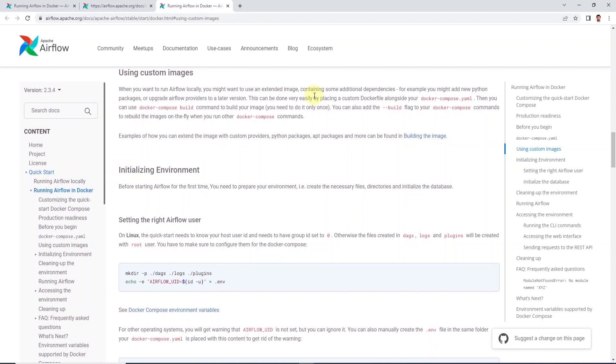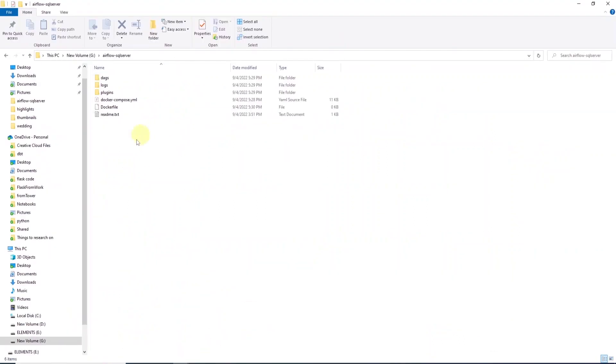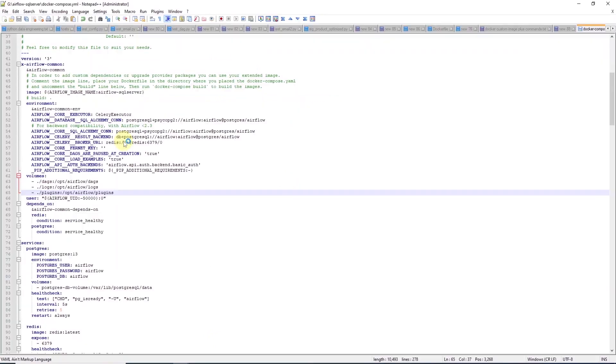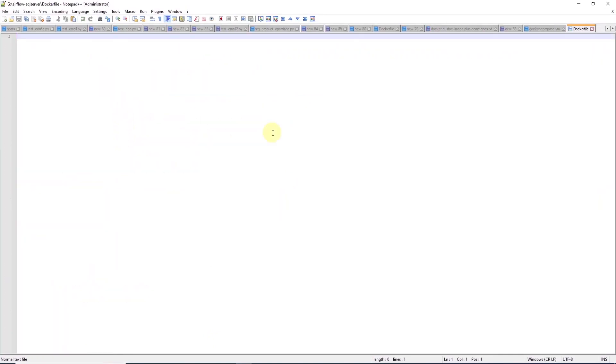For example, in this case, we will add the Airflow provider for SQL Server. So, for this, we'll go ahead and create a custom Dockerfile. And we'll save it in the same directory where we have saved our Docker Compose YAML file.